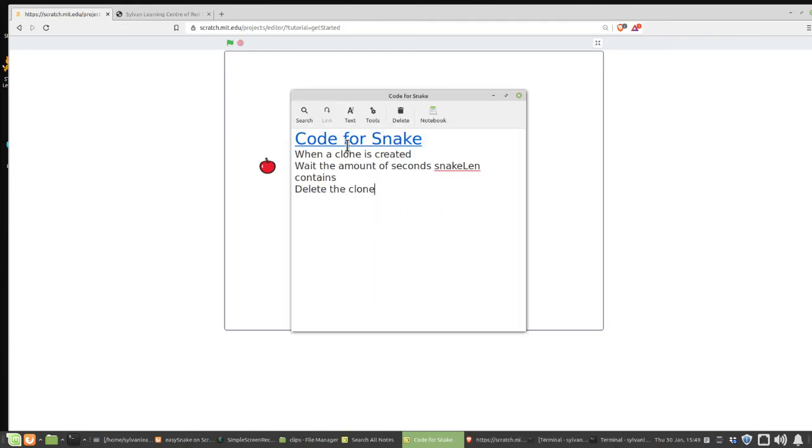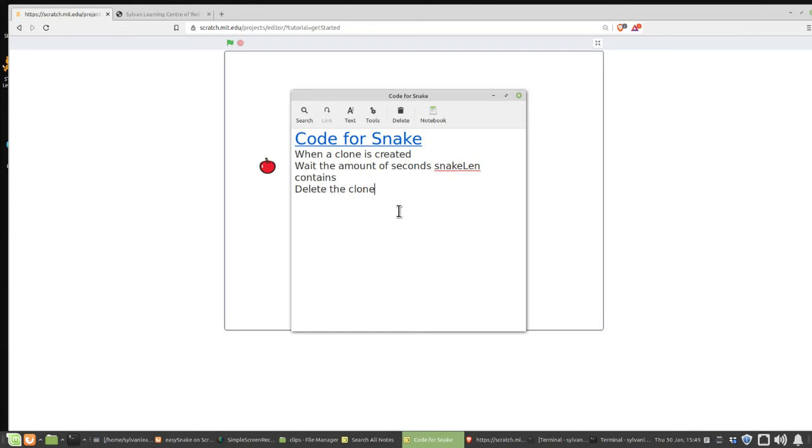To give you a hint, here's some text that kind of outlines the logic. When a clone is created, you're going to wait the amount of seconds that's contained in the variable snakeLen, and then you're going to delete the clone. That's it. So, make sure your code accomplishes those three things. It starts when the clone is created. It waits the amount of seconds in the variable snakeLen, and then it deletes the clone.